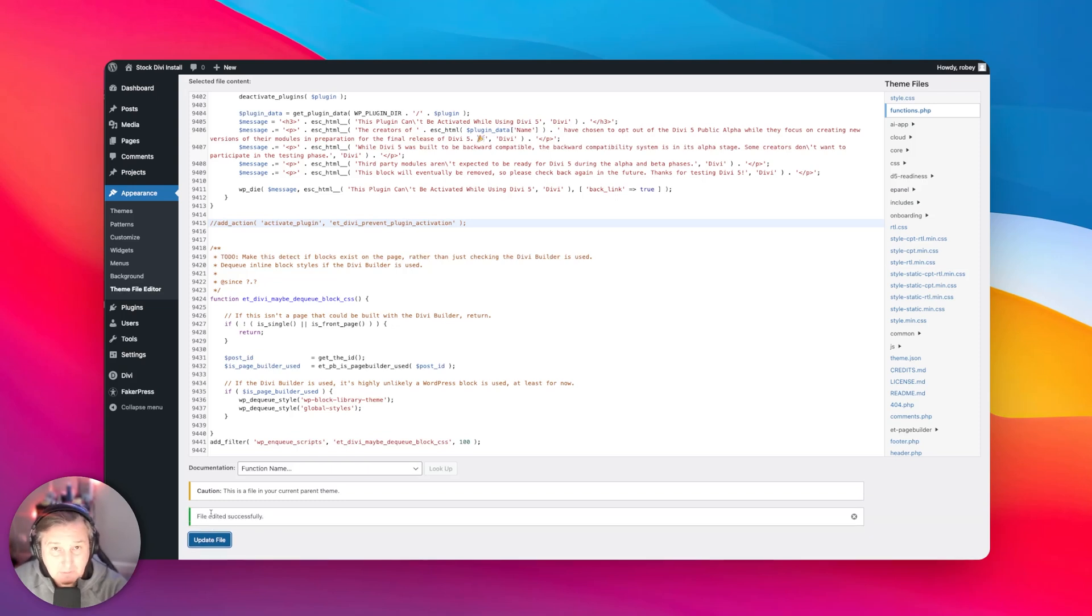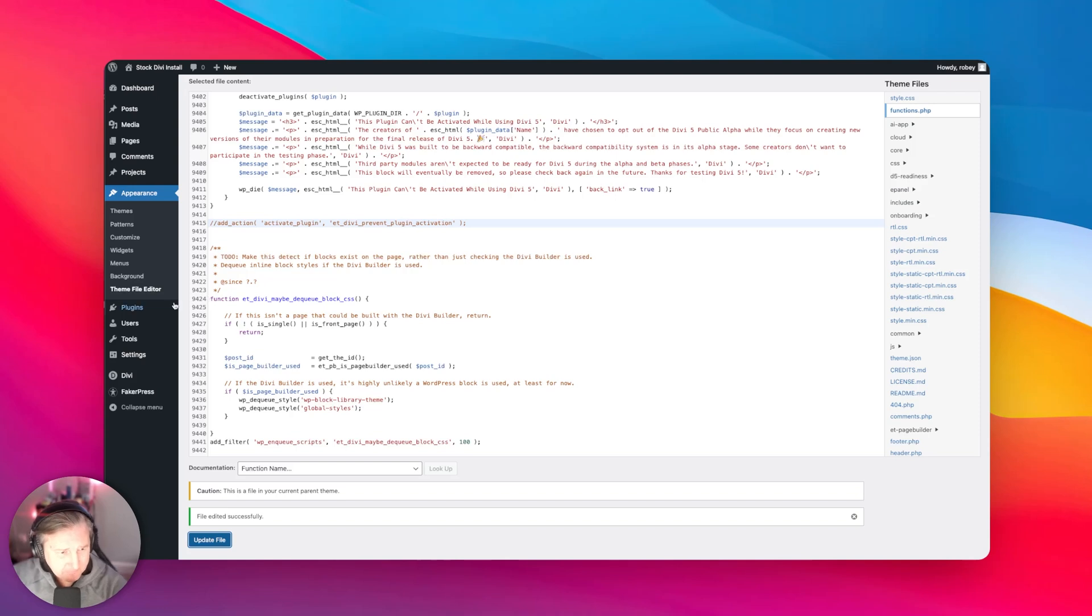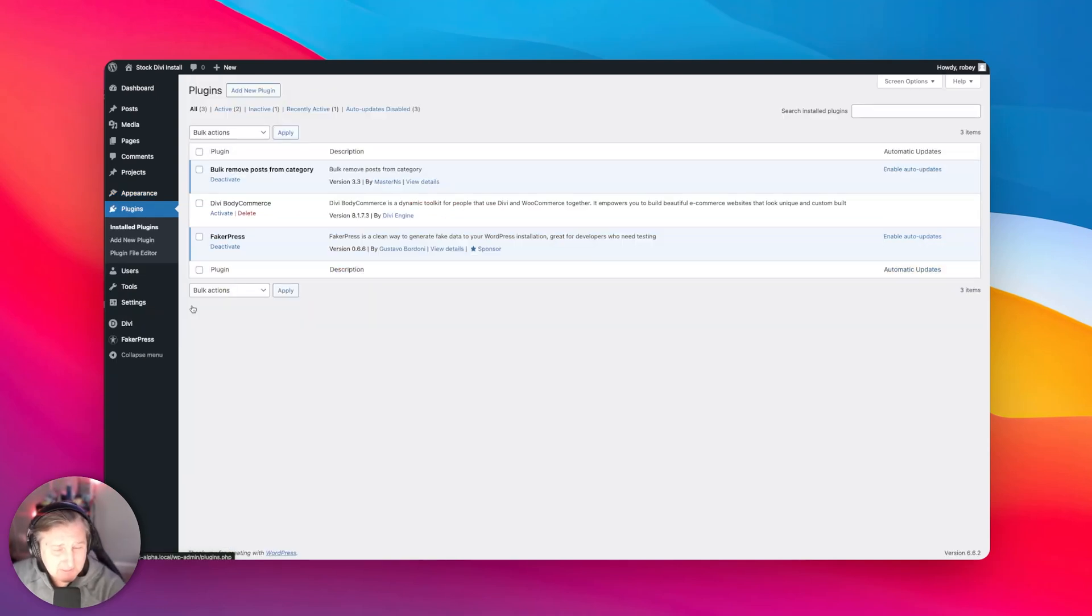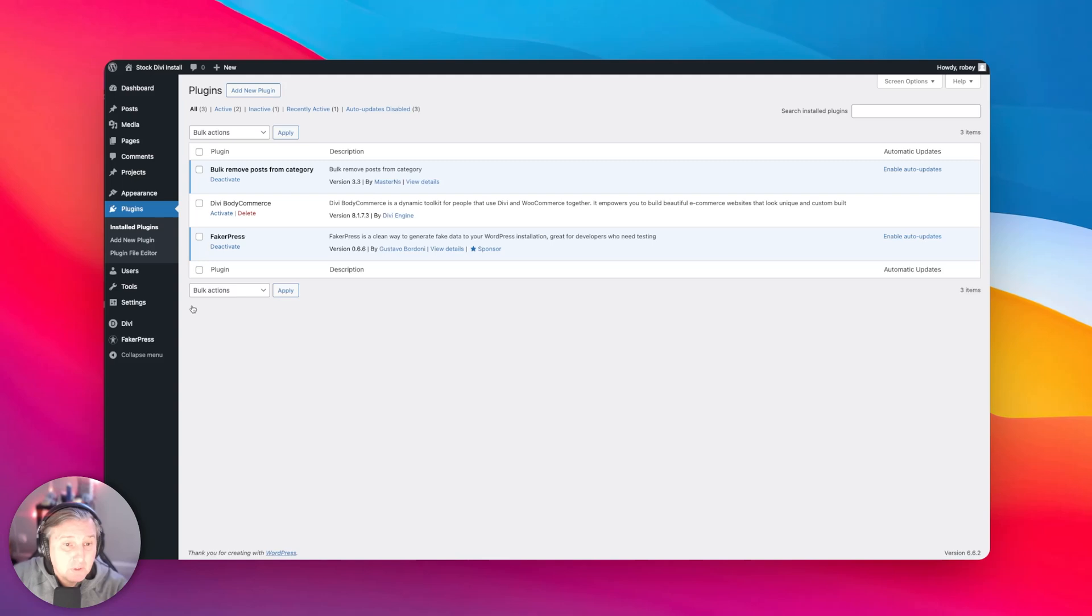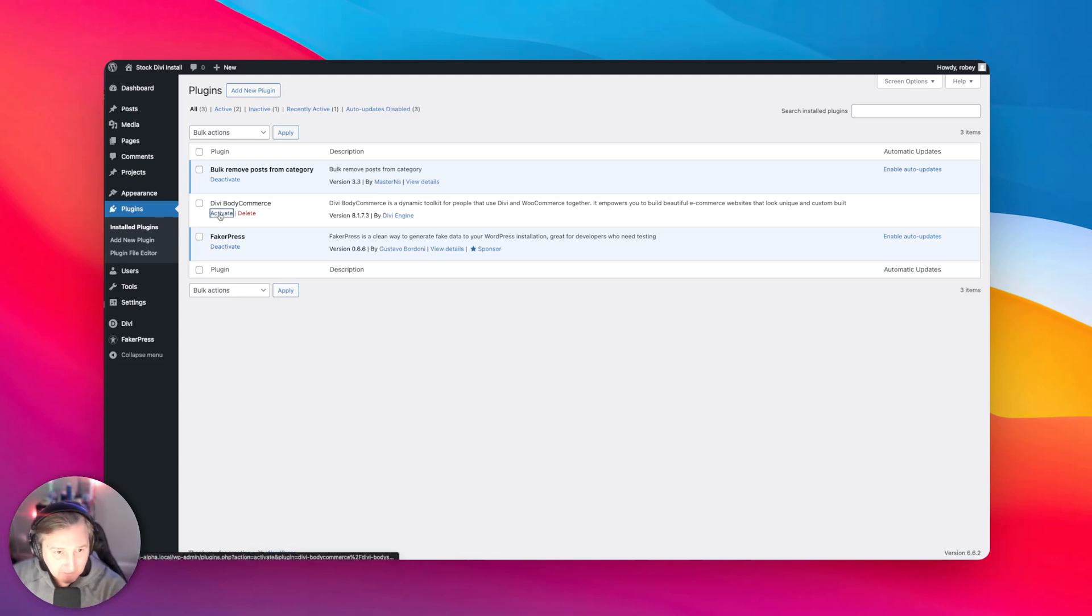Now of course, you're not doing this on a production site. You'd be crazy if you do. Please do not do that. And now I'll just go to my plugins, install plugins, because in the other video I had already installed it but could not activate it. So if I hit activate now...